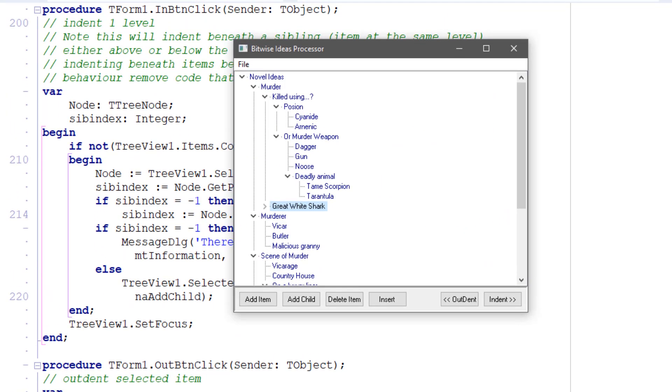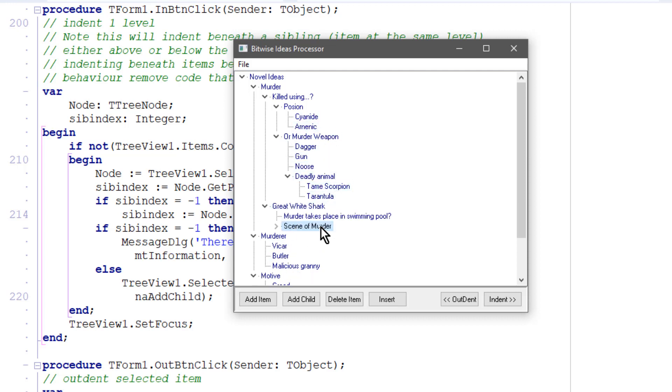In a real world outliner, you'd also want to drag and drop nodes from one place to another. Say, I want to take this scene of murder node and put it under the great white shark. I don't know quite why I want to do that, but there you can see that I've dragged and dropped it. I'll explain how to do that in the next lesson.